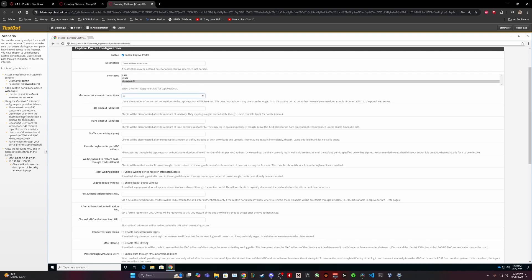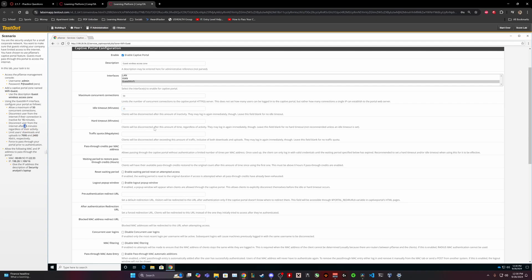Disconnect user from the internet if their connection is idle for 10 minutes. Idle timeout minutes. Clients will be disconnected after this amount of time. Disconnect user from the internet after 45 minutes regardless of their activity. Hard timeout minutes clients will be disconnected after this amount of time regardless, yeah, so this would be 45.